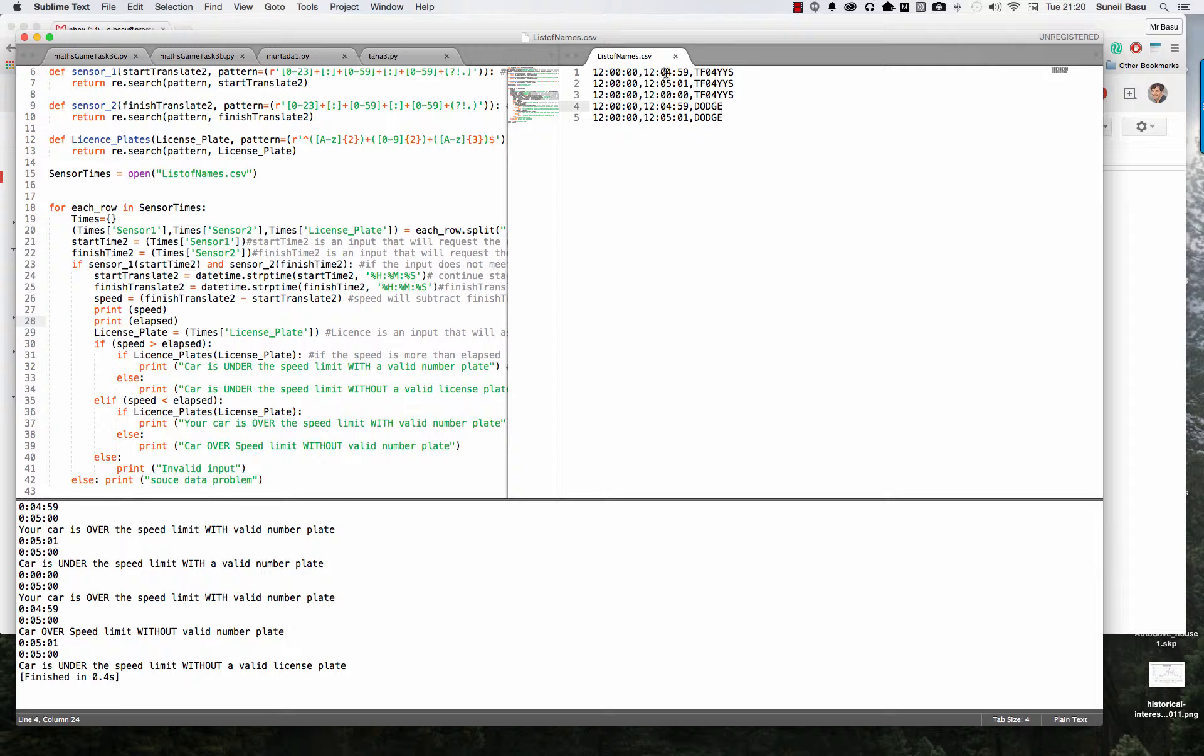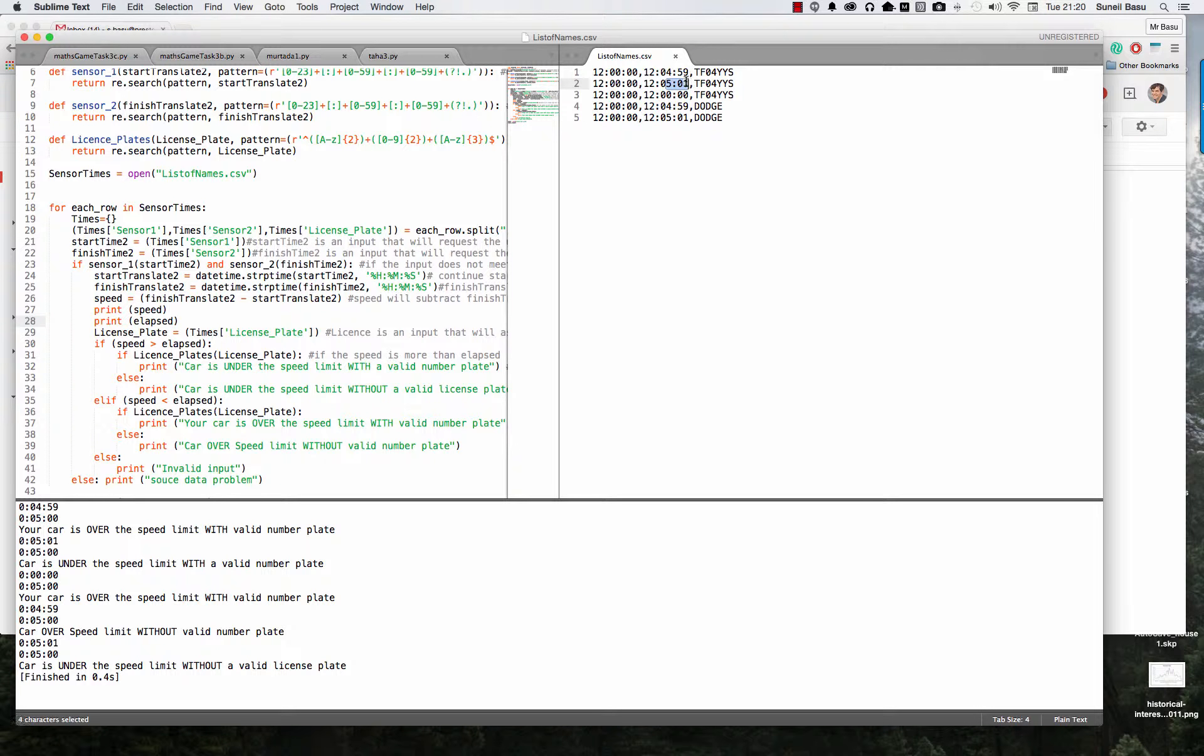So a speeder with a regular number plate. Then I've got someone who's just under the speed limit, taking over 5 minutes with the same car.